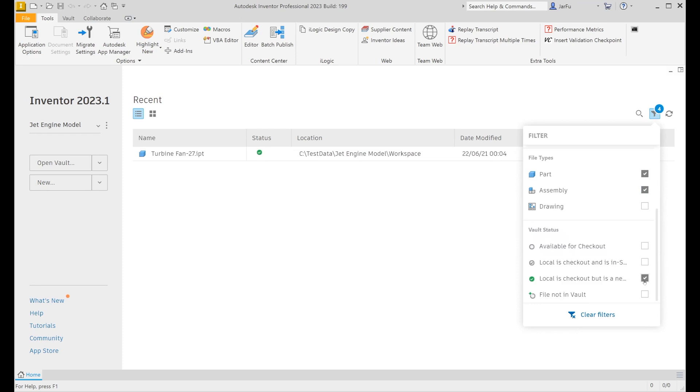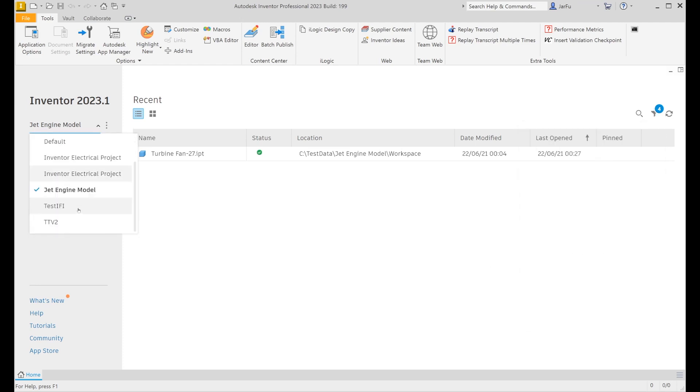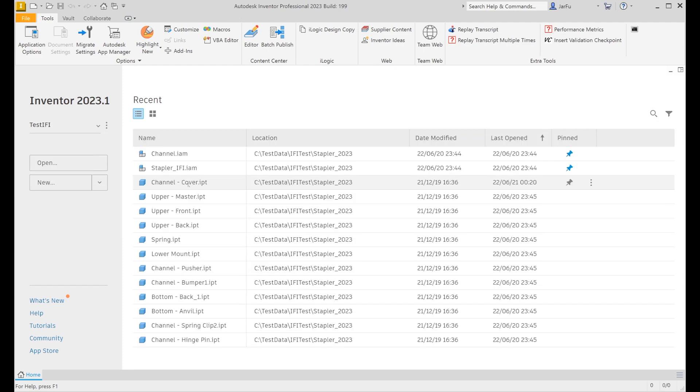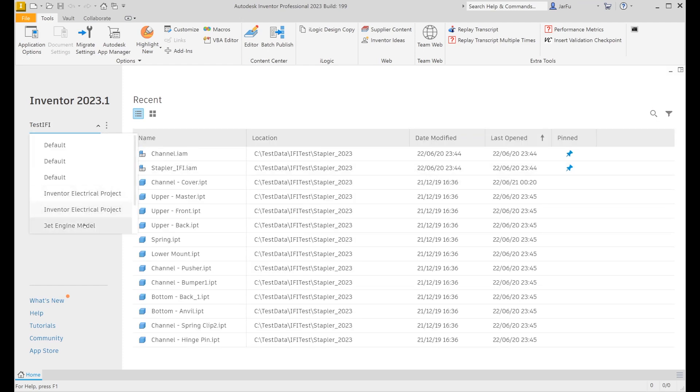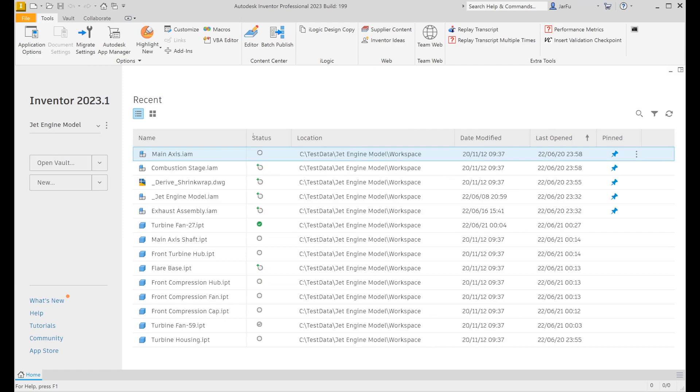Vault status is only available when a vault project is active and logged into vault. A number displayed on the filter icon indicates the number of filters being applied. Note that search and filters will be cleared if the project is switched or the home page is refreshed.